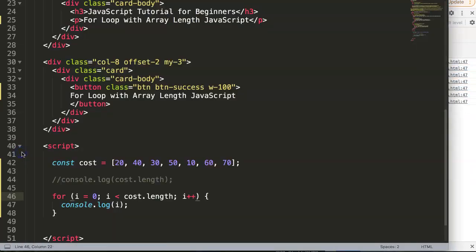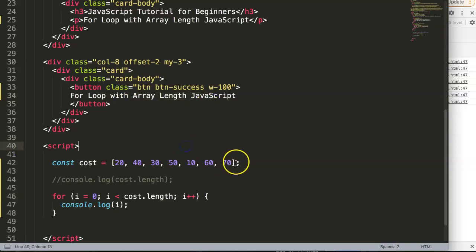And that is basically how you use for loop with an array length in JavaScript. Because what happened if you increase this by 100, by a few more items?